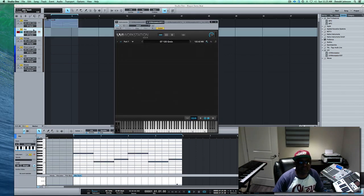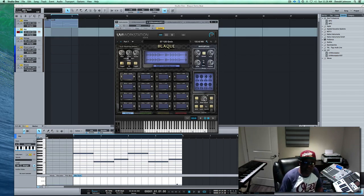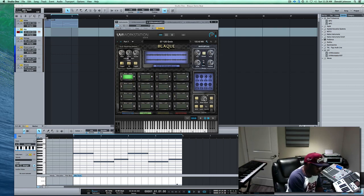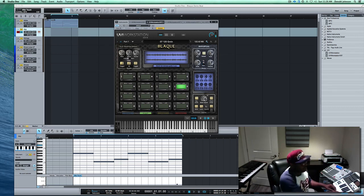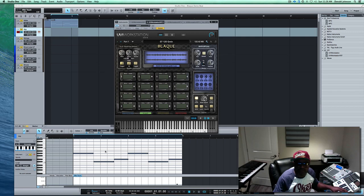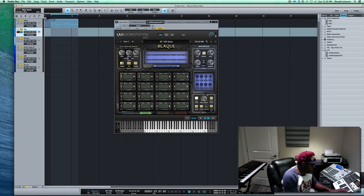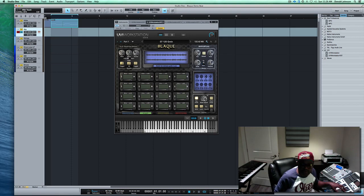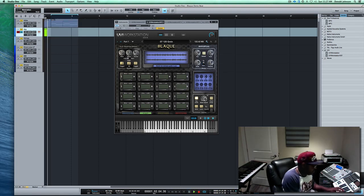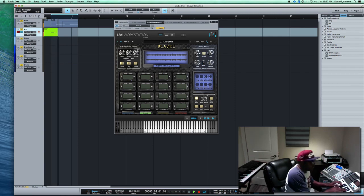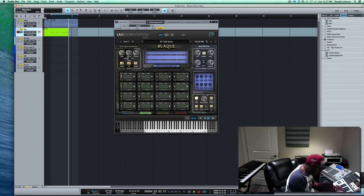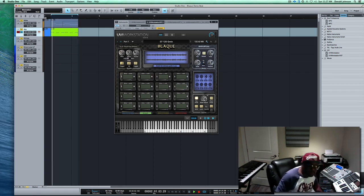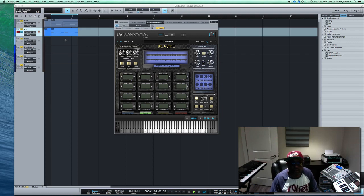Alright, so next I found an ARP in this particular kit that I really liked. Let's find it. That's nice. Alright, so let's go to key mode on it. Alright, let's hear it. Alright, let's get it quantized and tuned up. Hear it back.